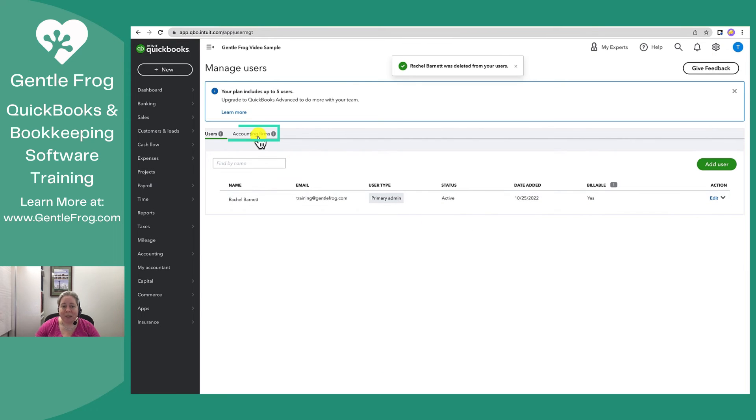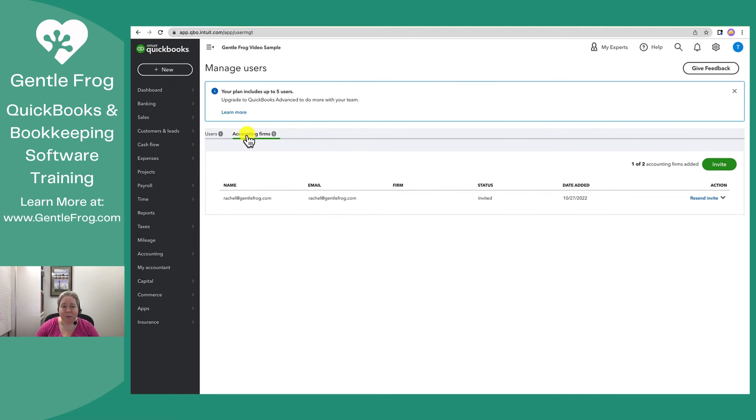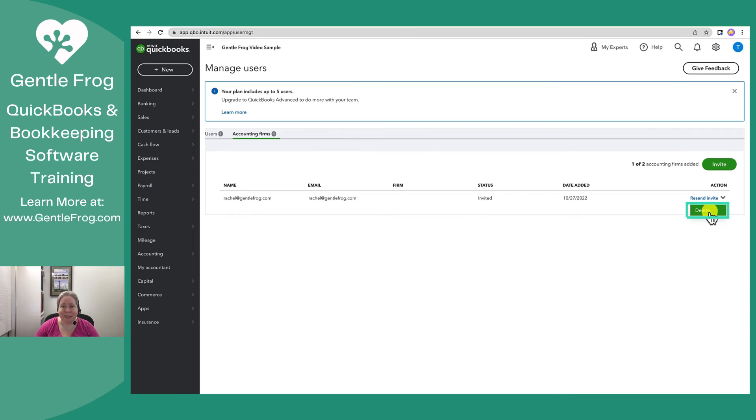If you wanted to delete an accounting firm, all you have to do is toggle over to the accounting firm tab. Do the same thing—click the drop down and select delete.